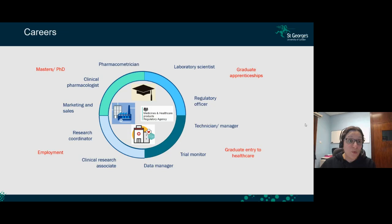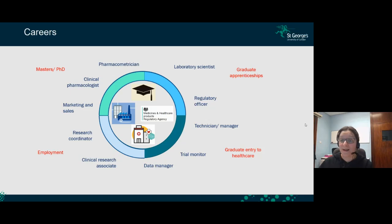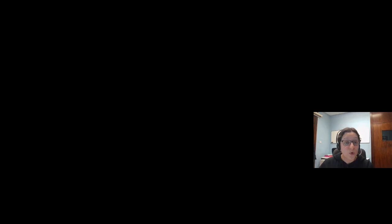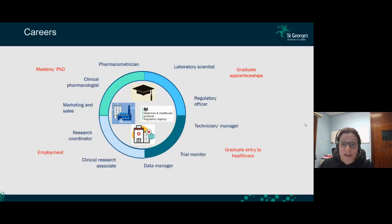After finishing clinical pharmacology, you can choose to do a master's or PhD and continue learning, undergo graduate apprenticeships, or enter the healthcare system to become a doctor, nurse, paramedic, or physician's associate. Alternatively, you can work directly in industry as a clinical research associate, research coordinator, or in data management, marketing and sales, as a clinical pharmacologist in a company, in regulatory affairs, or as a laboratory scientist or technician.